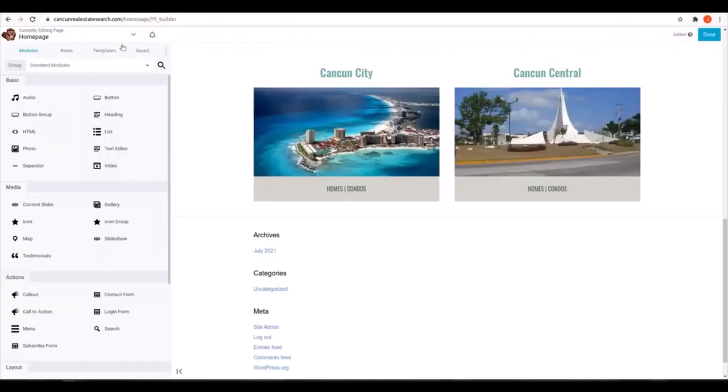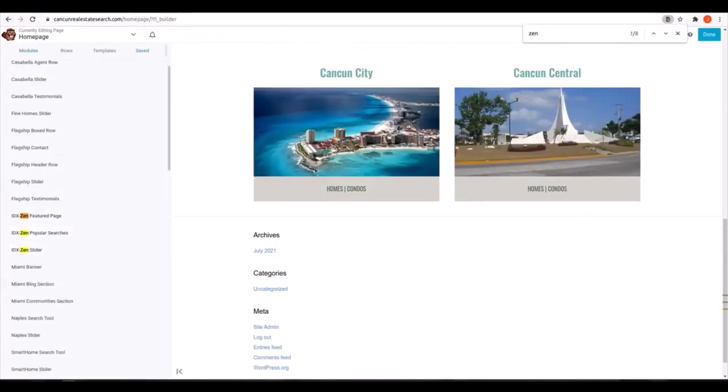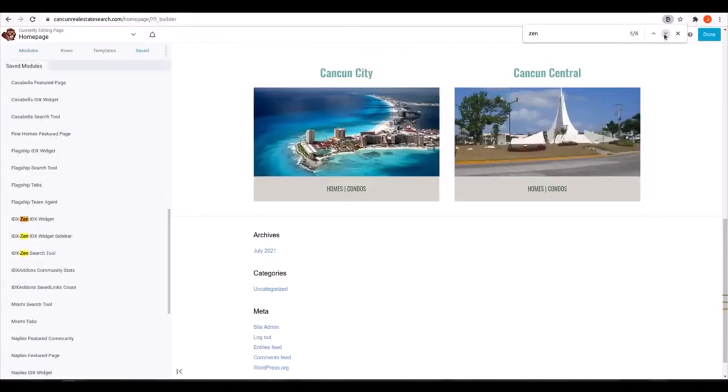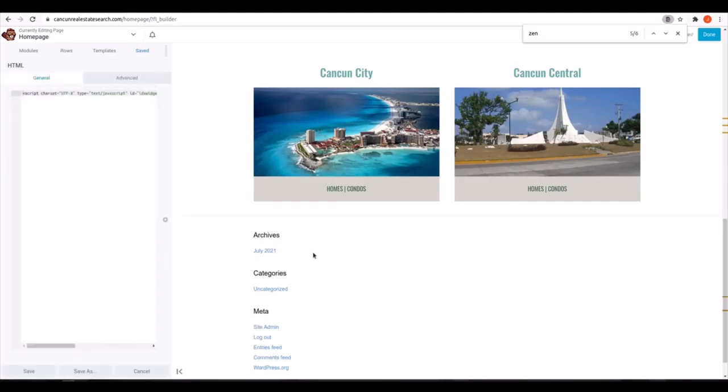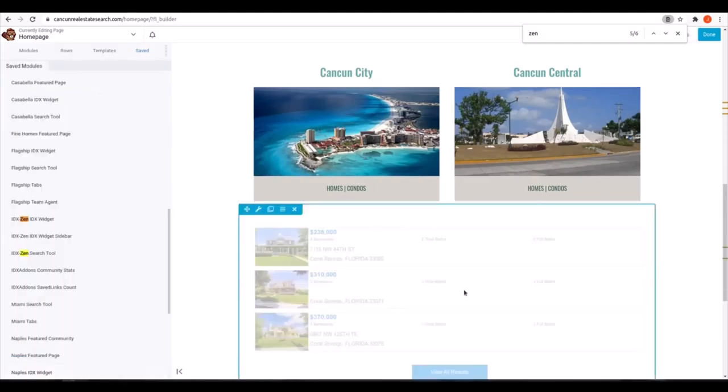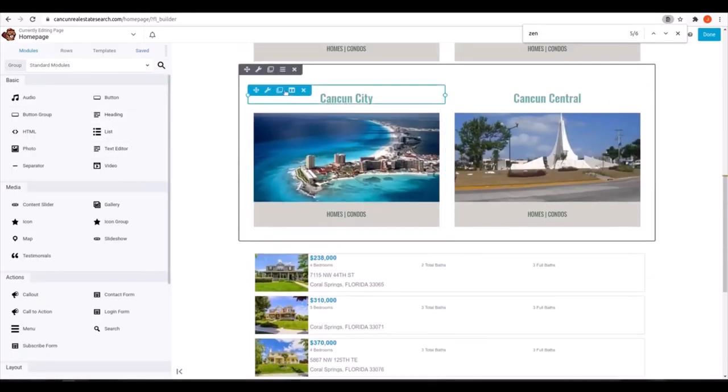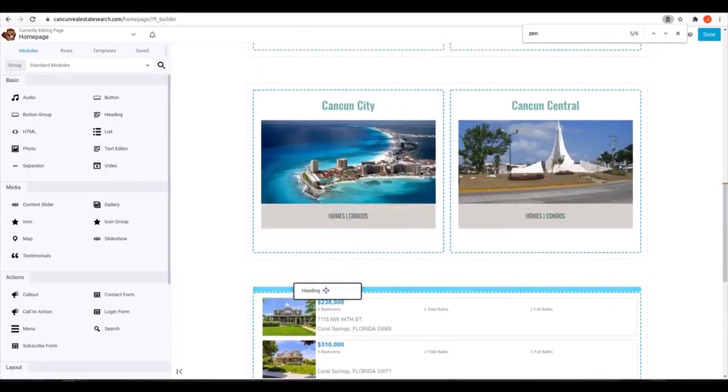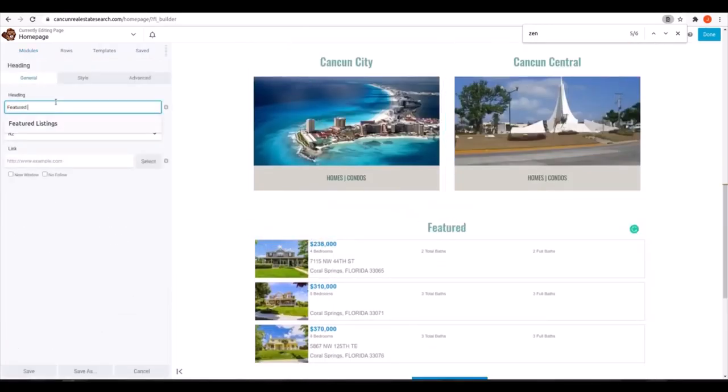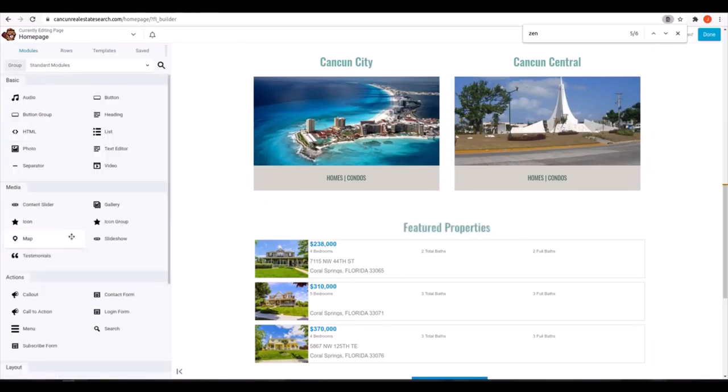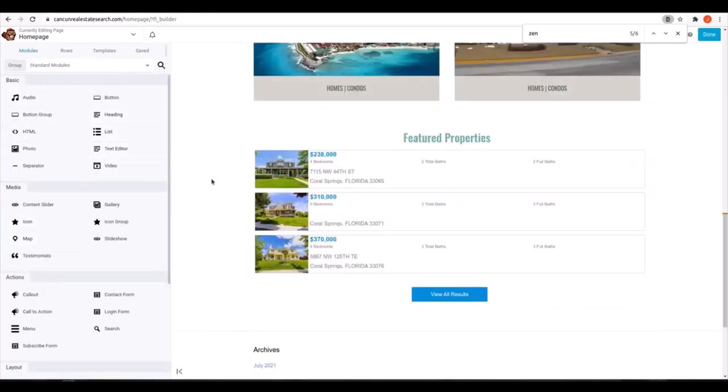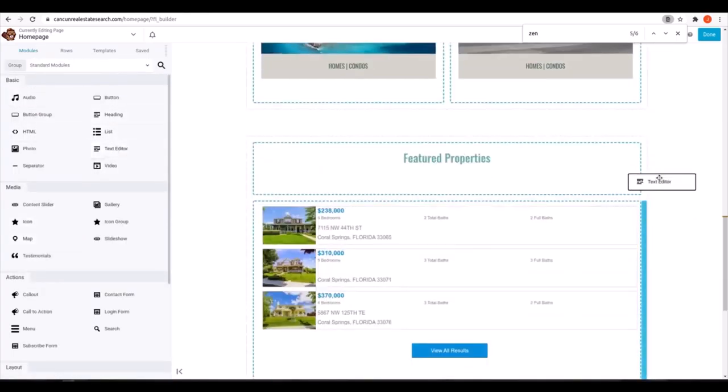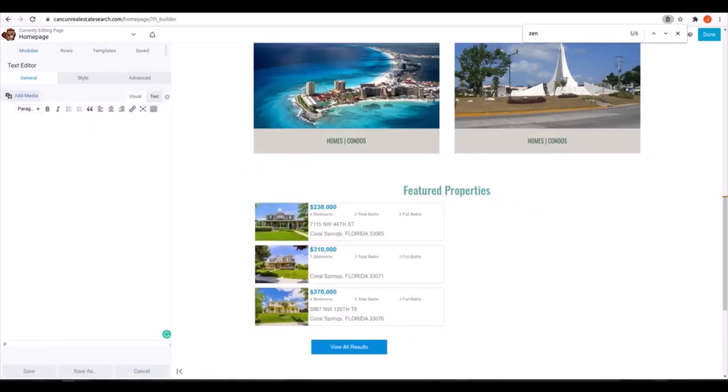After that, we'll make a small section with featured properties that looks like the IDX Zen sidebar widget. So we'll search for and drag that saved module in, add a title. And we're going to use that two column option to shift the properties over so that we can add some descriptive text as well.